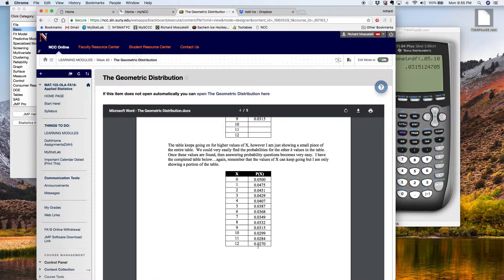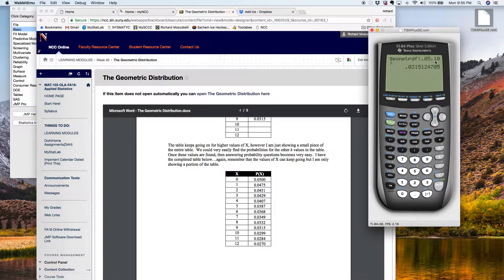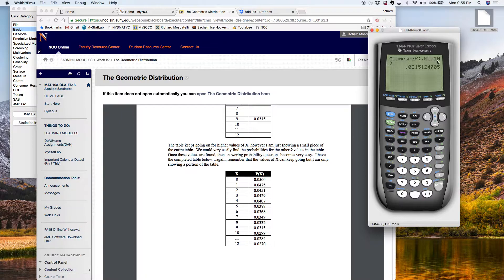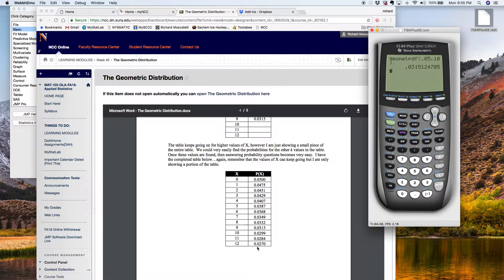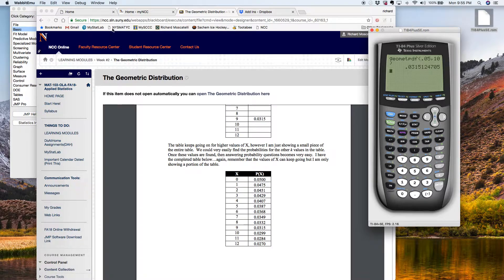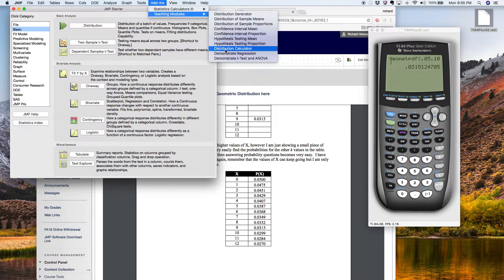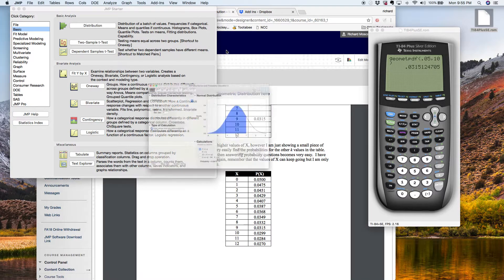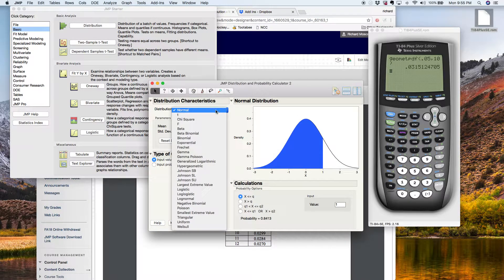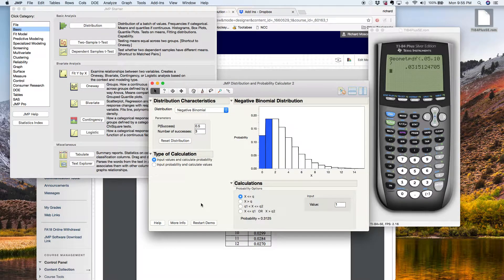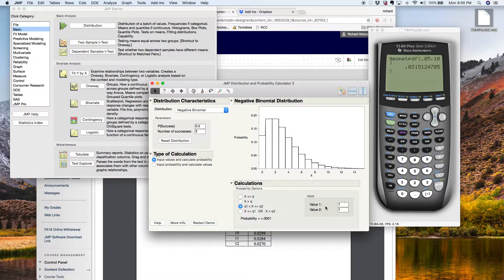One thing you could do is go to the calculator and change the input from 10 to 9 to 8 to 7 and start crunching all these things. And naturally you could do the same exact thing in the distribution calculator — just select your negative binomial, which is geometric, and start changing these values to get all the inputs.